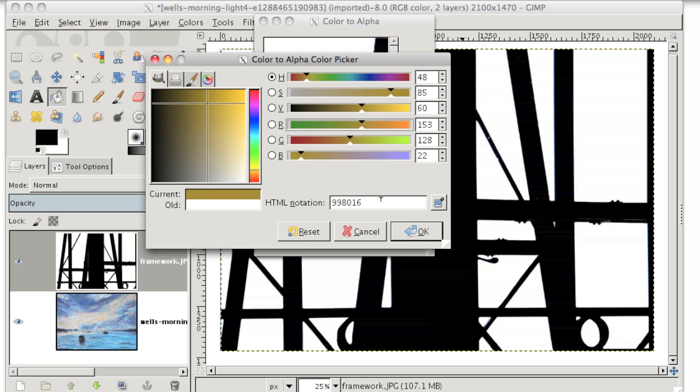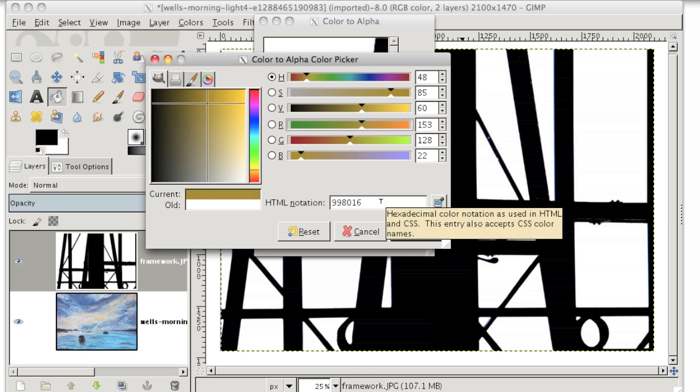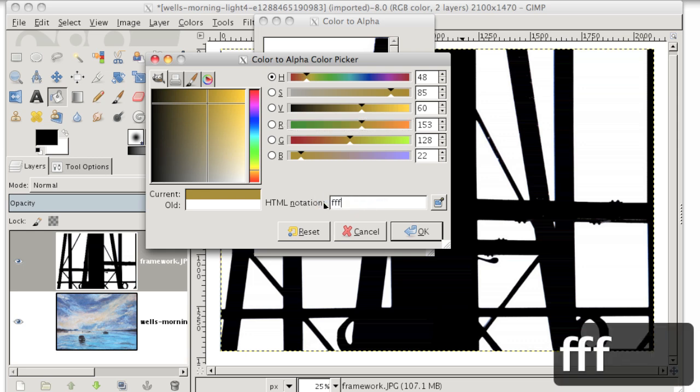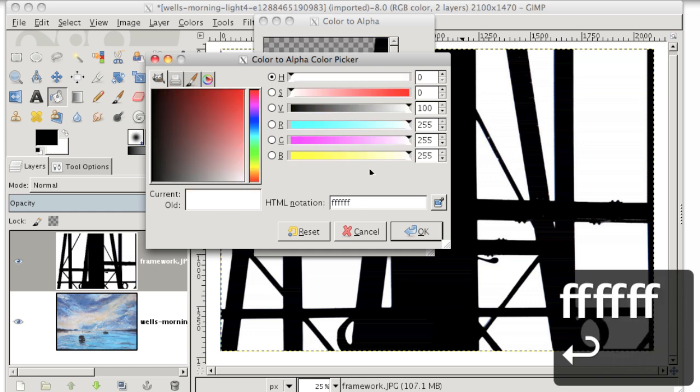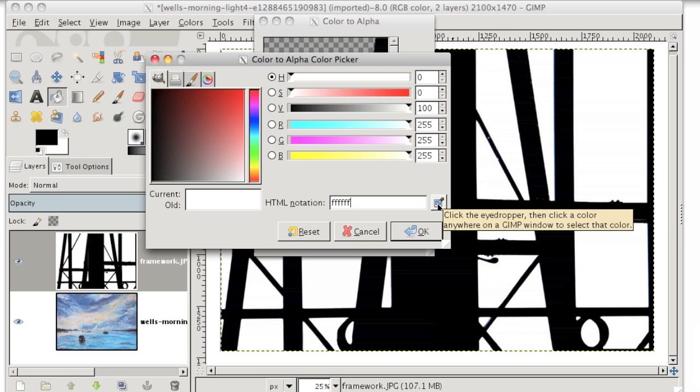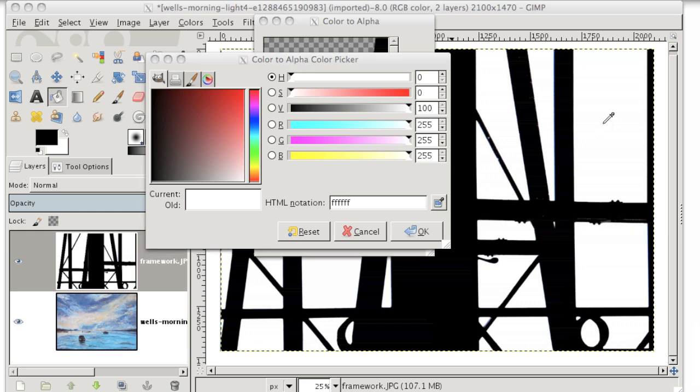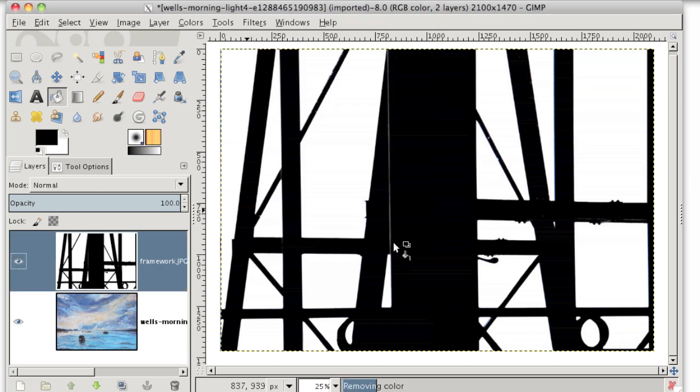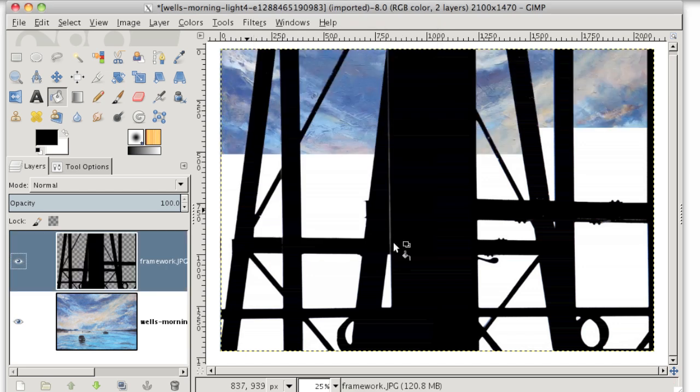Or you can enter in an HTML color code in this field here. So if I know I want it to be white, I could hit six Fs and hit enter and it changes it to white again. Or you can even select a color directly from your image by using the eyedropper. And you just click on your image and the current color will change to the color that you clicked.